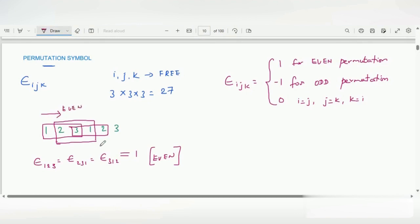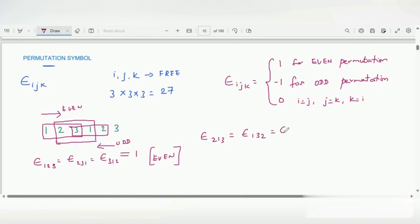If it is moving in the other way, then it is called odd permutation. That is: epsilon(2,1,3) = epsilon(1,3,2) = epsilon(3,2,1). All these values take minus 1. So these move in the other direction — this is odd permutation.